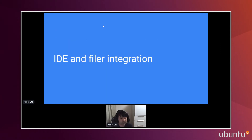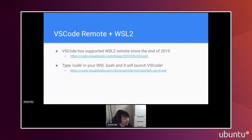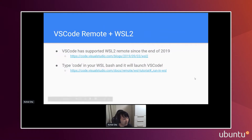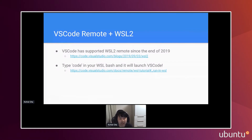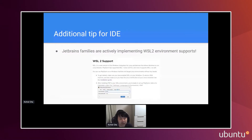For IDE and Filer integration: VS Code Remote has supported WSL2 since the end of 2019, so you can just install it, then install the extension and use it natively. You can also set up the code command integration on your bash just by setting a few things in VS Code. There are also other IDEs that support WSL2 — for example, JetBrains family IDEs like IntelliJ, PHPStorm, and WebStorm also have WSL2 support.